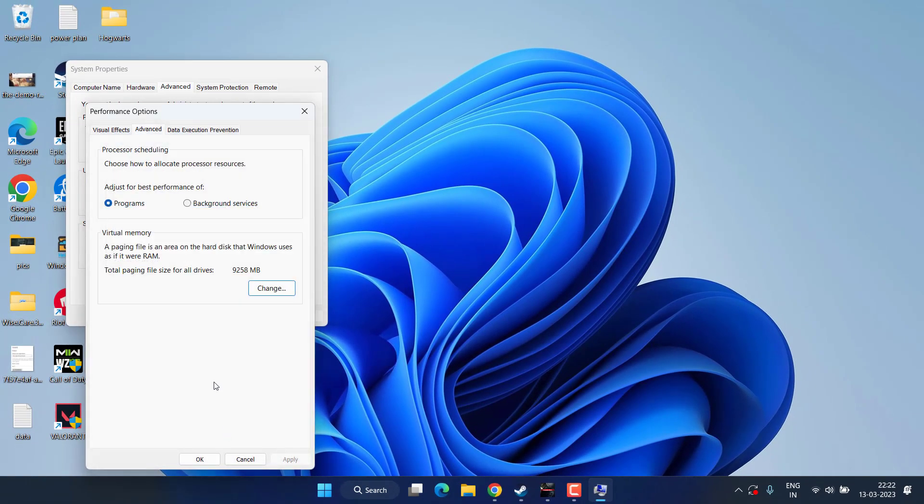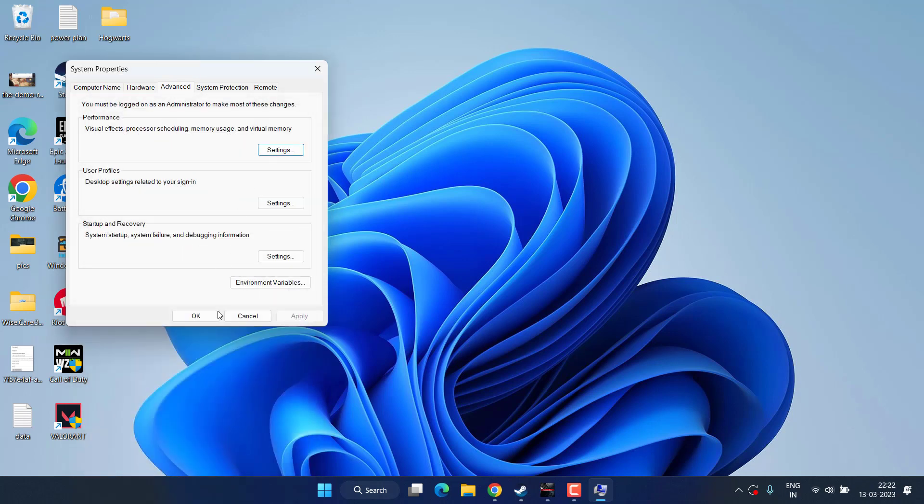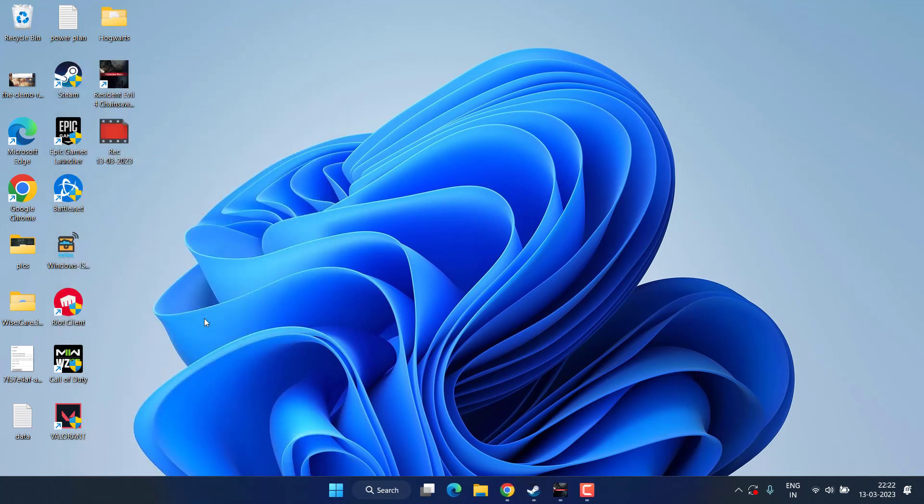It will ask you to restart your PC. So go ahead, restart your PC, and try to play the game again.